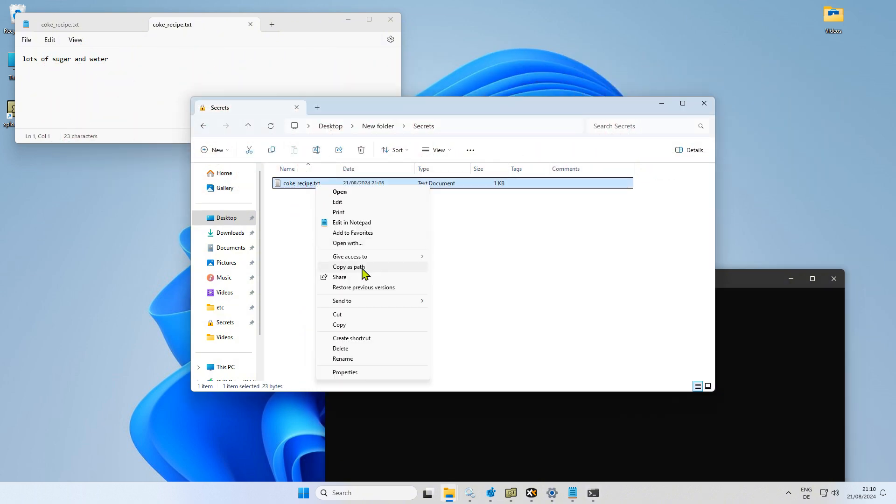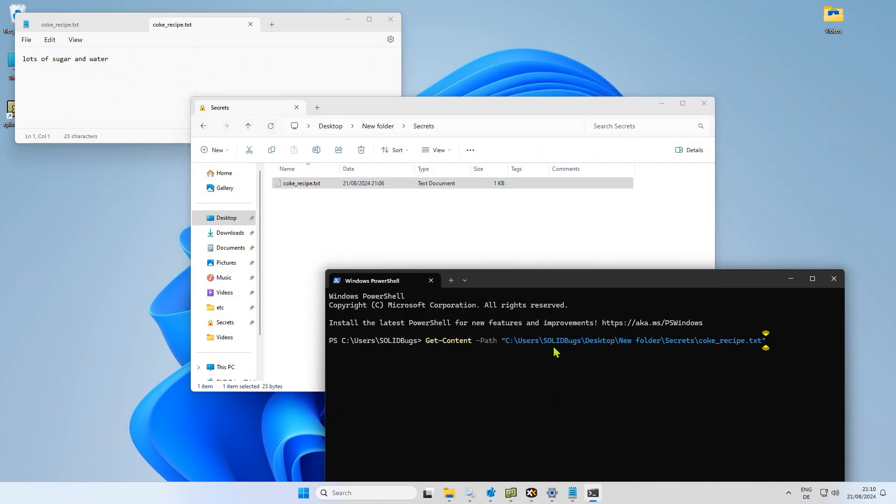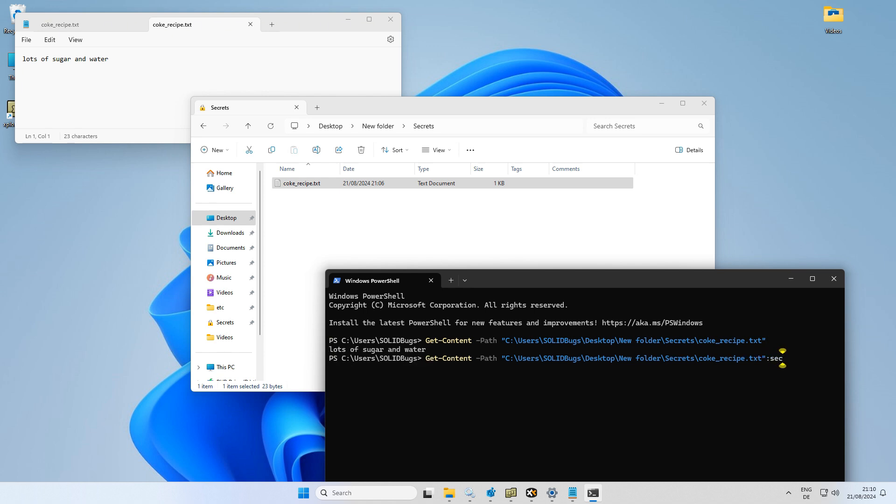The first command will display the content of the text file, as displayed above in Notepad. After adding the section at the end, you can finally see the secret content of the alternate data stream.